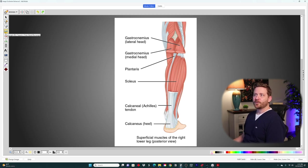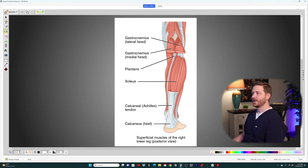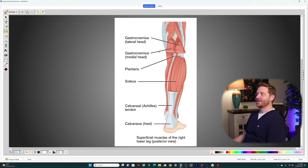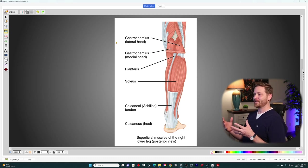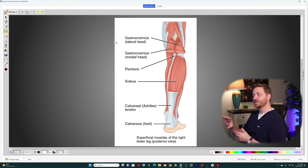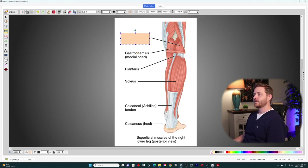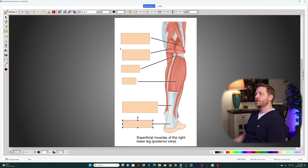Make sure the rectangle tool is selected and pick a color. Now the cool thing about Image Occlusion is you can blot out portions of the image to test yourself. I'll drag a box over the muscle names — one over each muscle label in this lower leg diagram, covering all six labels. That creates six different cards.